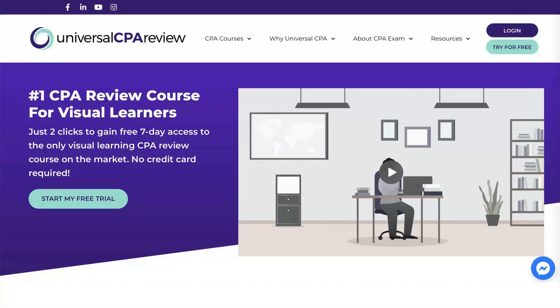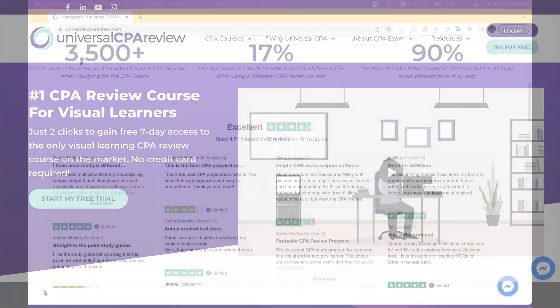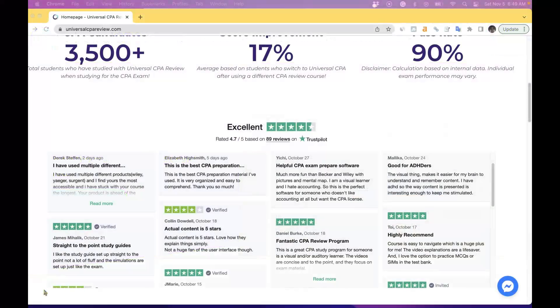If you like what you see in this video, you're not the only one. Many students who've studied with Universal CPA Review have found a ton of success. If you don't believe me, you can see for yourself by taking a look at our reviews on Trustpilot.